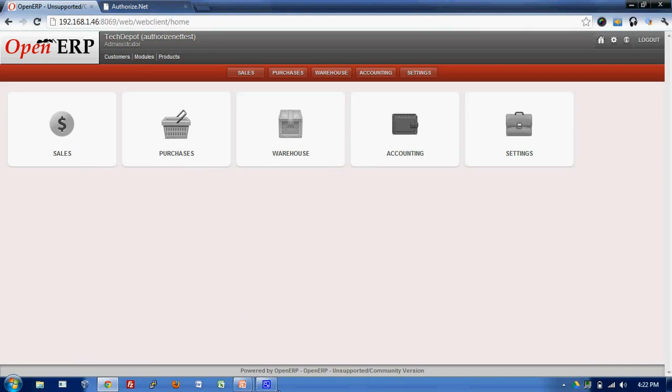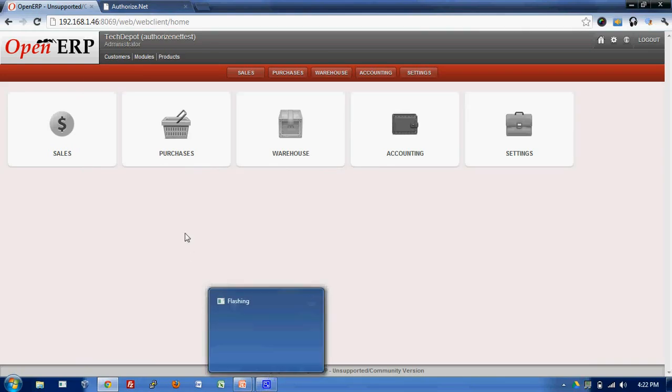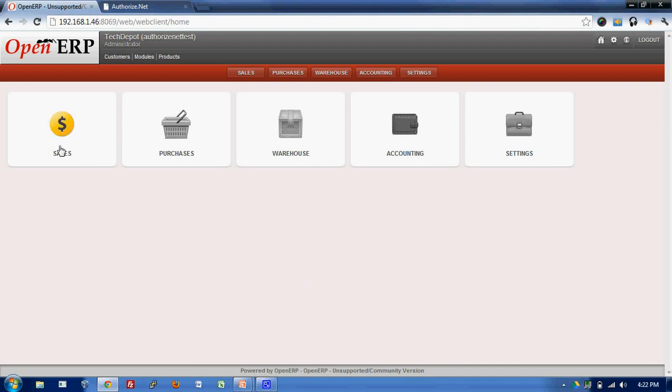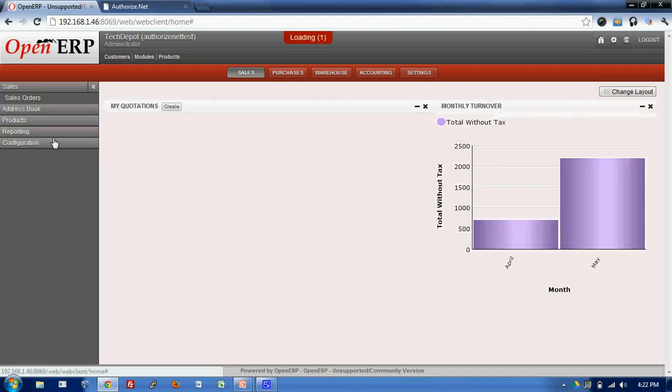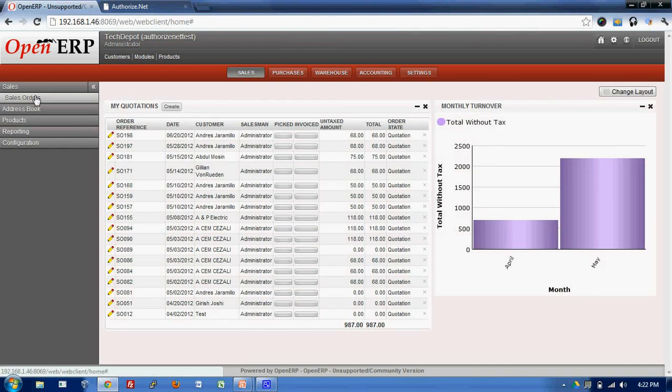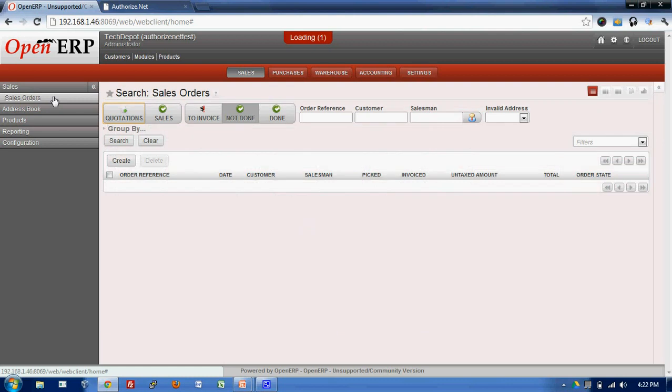Here we are into OpenERP and let's take an example saying a customer comes in and asks for the order. I'll click on the sales icon and I go to sales order tab.